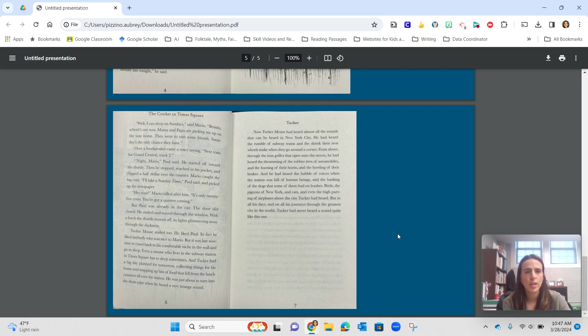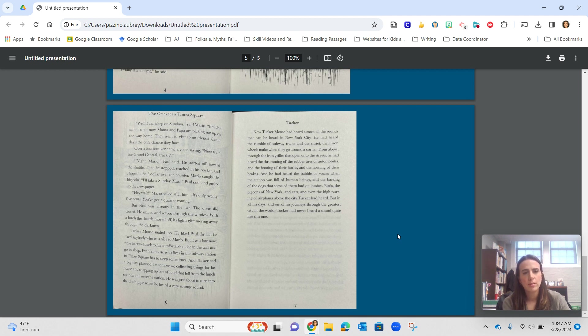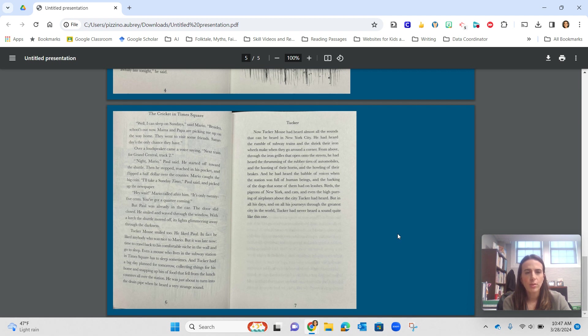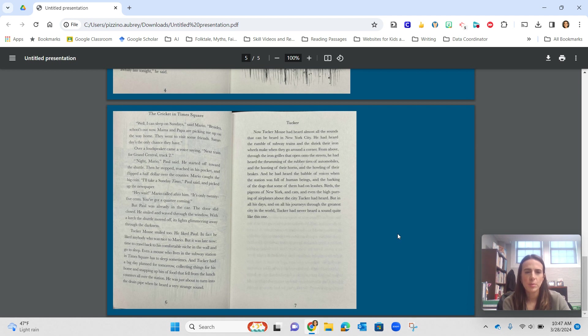Next train for Grand Central, track two. Night, Mario, Paul said. He started off towards the shuttle. Then he stopped, reached in his pocket, and flipped a half dollar over the counter. Mario caught the big coin. I'll take a Sunday Times, Paul said and picked up the paper.